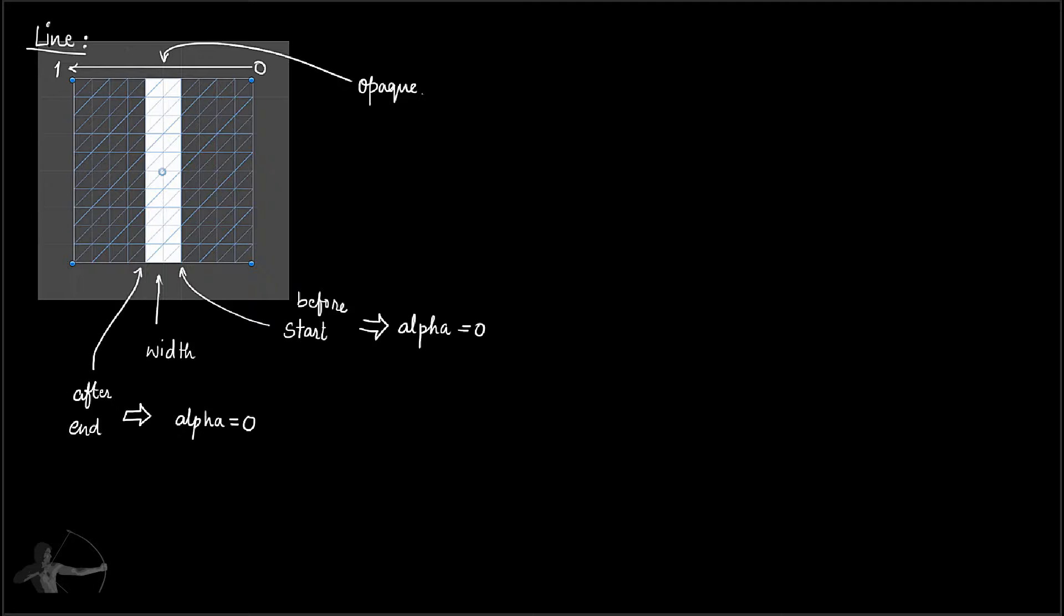This time when we write a shader, we'll create a function and also learn how we can create functions inside our shader and how we'll use them. So let's get back to our project.